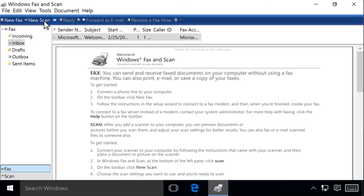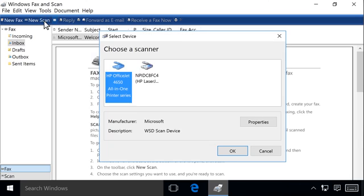Click New Scan. If prompted, select your printer or scanner from the list, then click OK.